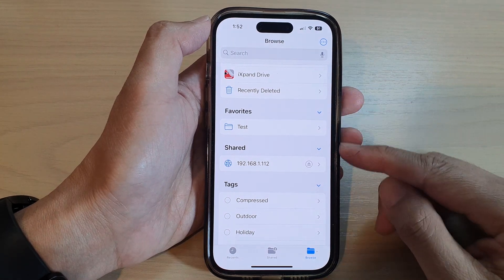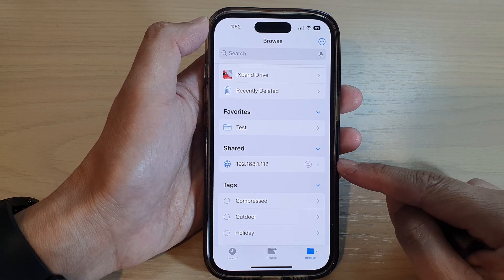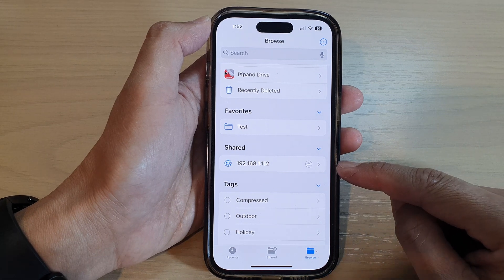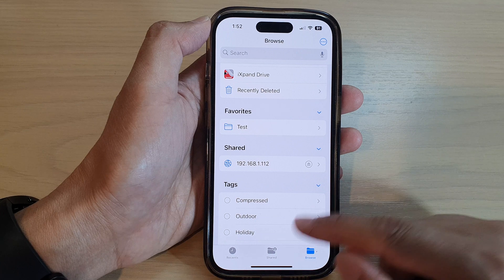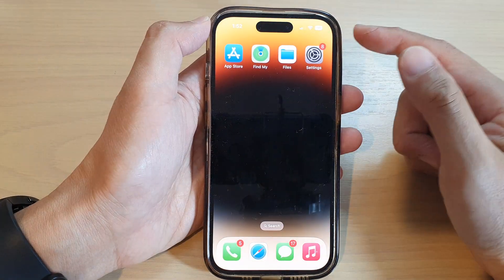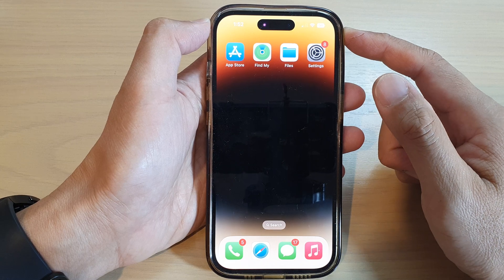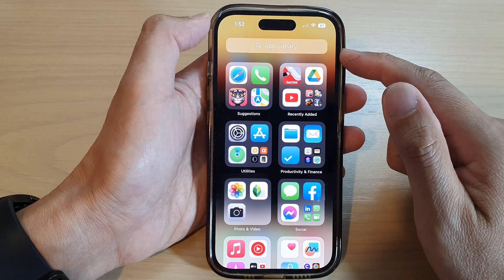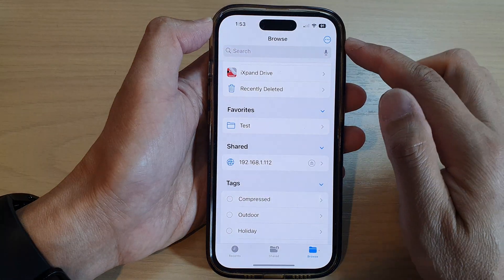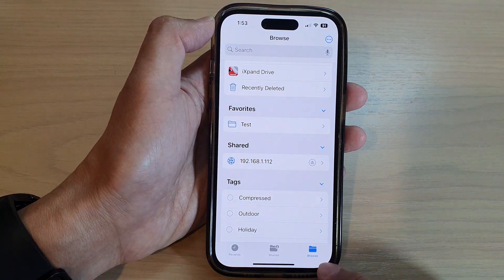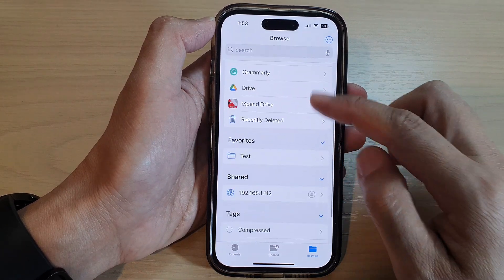In this video we're going to take a look at how you can disconnect or delete a file server in the Files app on the iPhone 14 series. First, go back to the home screen by swiping up at the bottom of the screen, then on the home screen or in the app library open up the Files app and tap on the Browse button at the bottom.